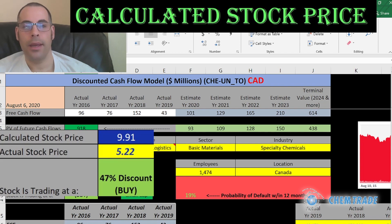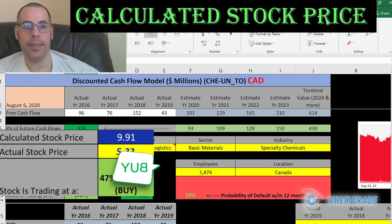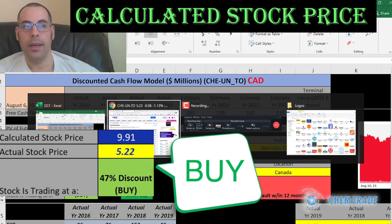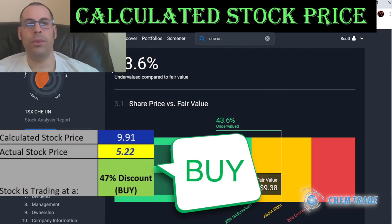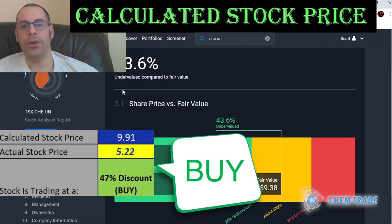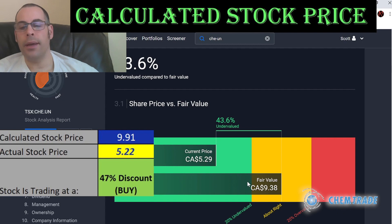Dividing $918 million by 93 million shares gives us an intrinsic stock price of $10. They're currently trading at $5, so it's trading at a 47% discount — making it a definite buy according to the model. Simply Wall Street also values them at $938 million, almost exactly where my model lands.